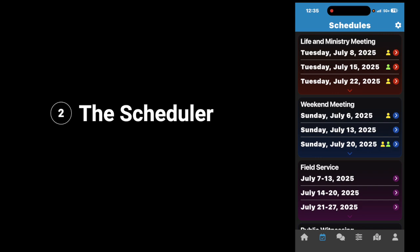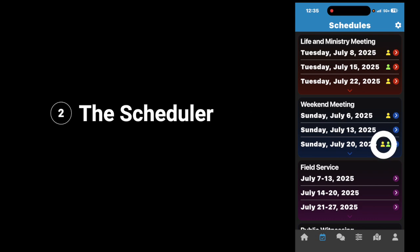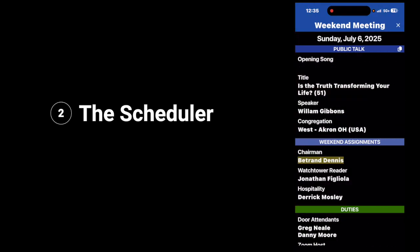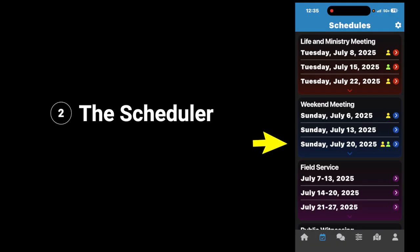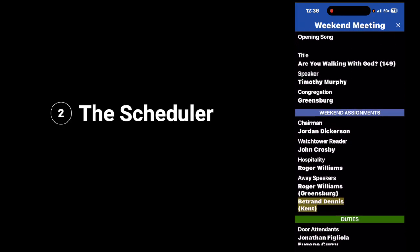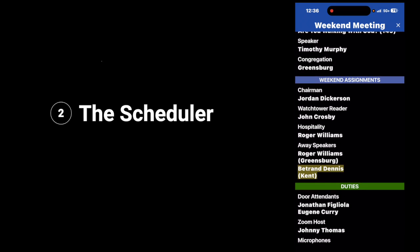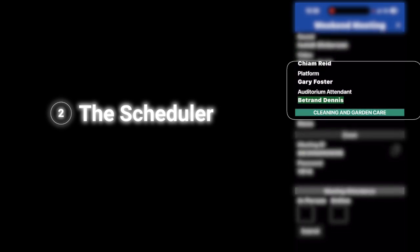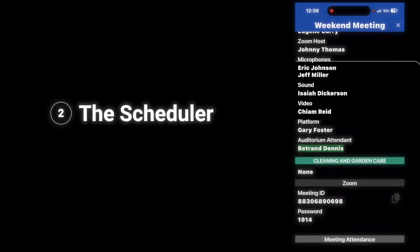Next, we're going to look at weekend meetings, and the same thing applies there. If you see a yellow dot, that's helping you understand that you have something to do with that meeting. I'm the chairman for the Sunday meeting on Sunday, July 6th. And then on Sunday, July 20th, you'll notice that I have two responsibilities. Touch that arrow and look at it — I have a weekend assignment, which is going to be a talk in Kent. And if you scroll down, you'll notice that I also have auditorium attendant, which is a mistake on the scheduler's program because I will not be able to do both.